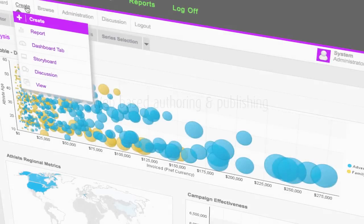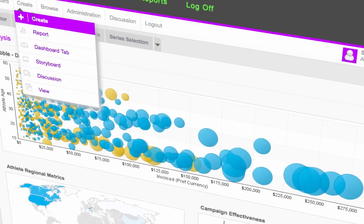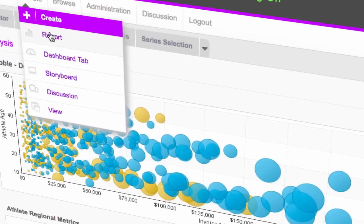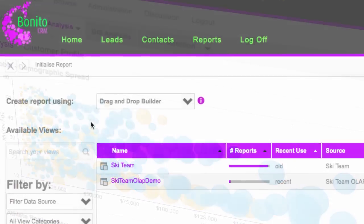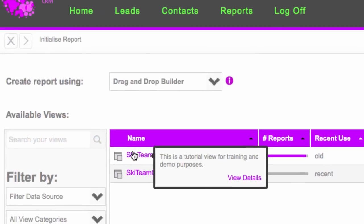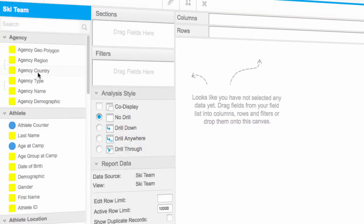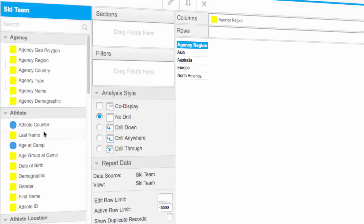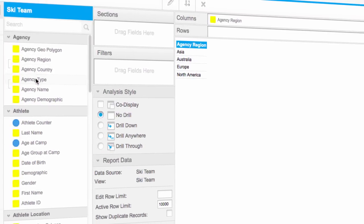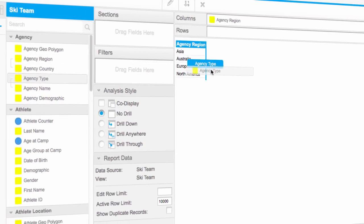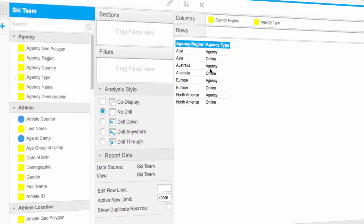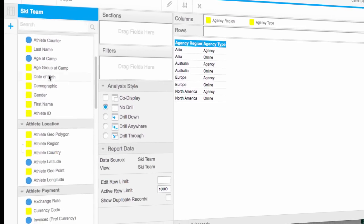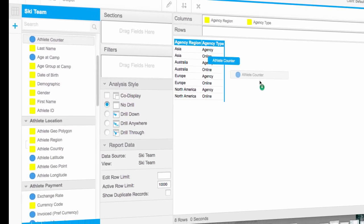One of the awesome things about Yellowfin is that there is no thick client. All authoring and publishing is purely web-based. Your users can simply create new reports anytime they want on an ad hoc basis. They do this by dragging fields that you've made available to them onto a canvas, easily creating table views from your data.